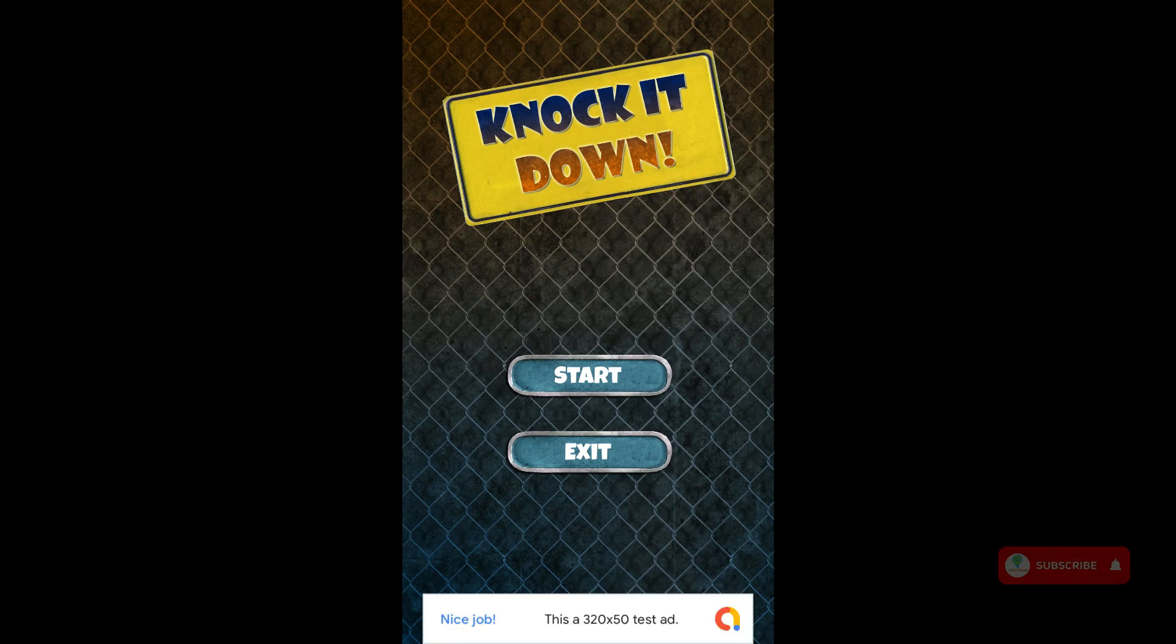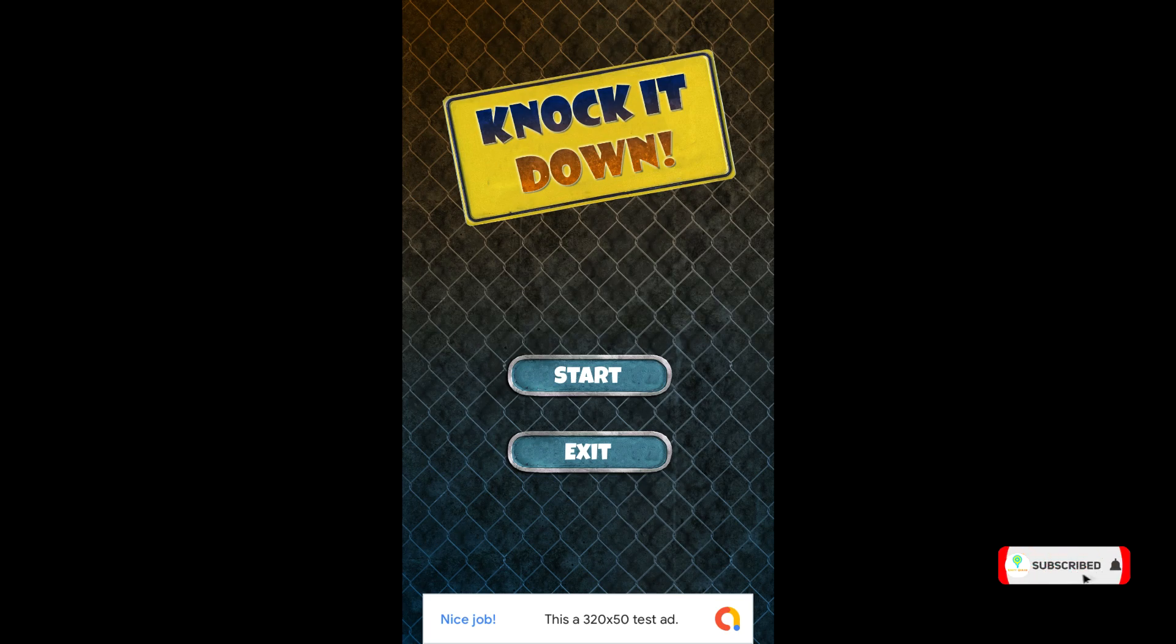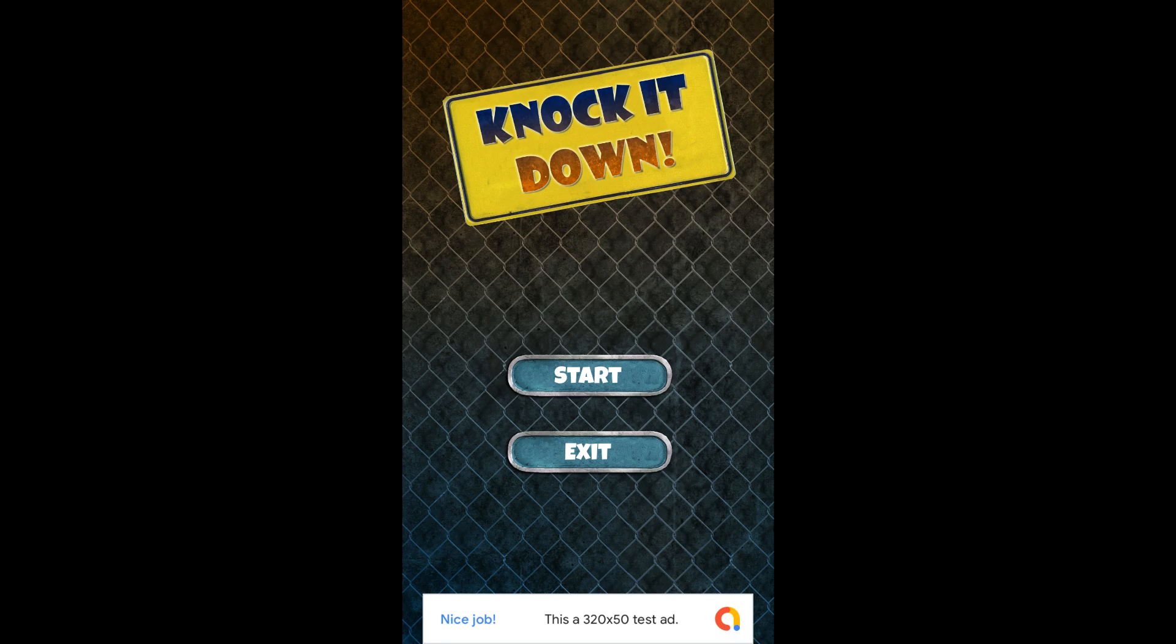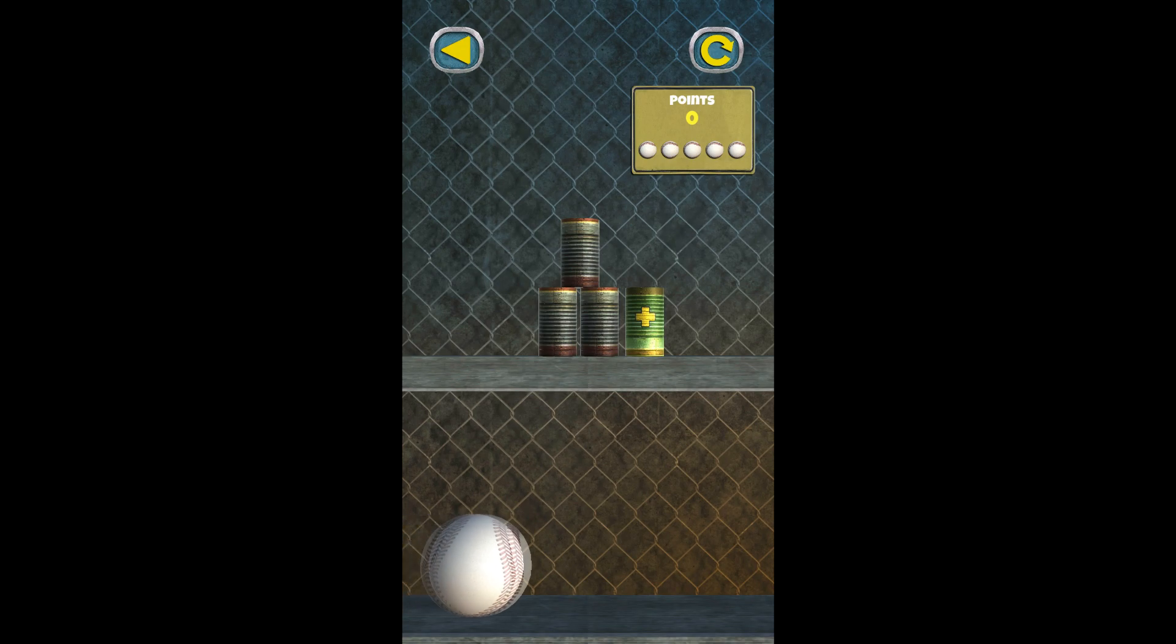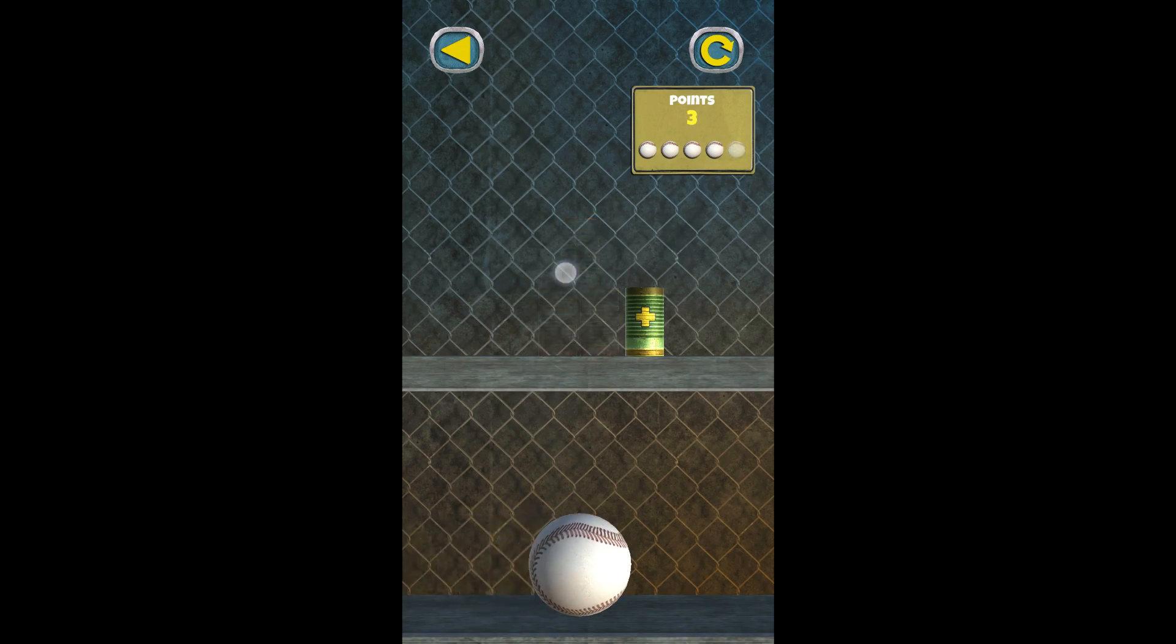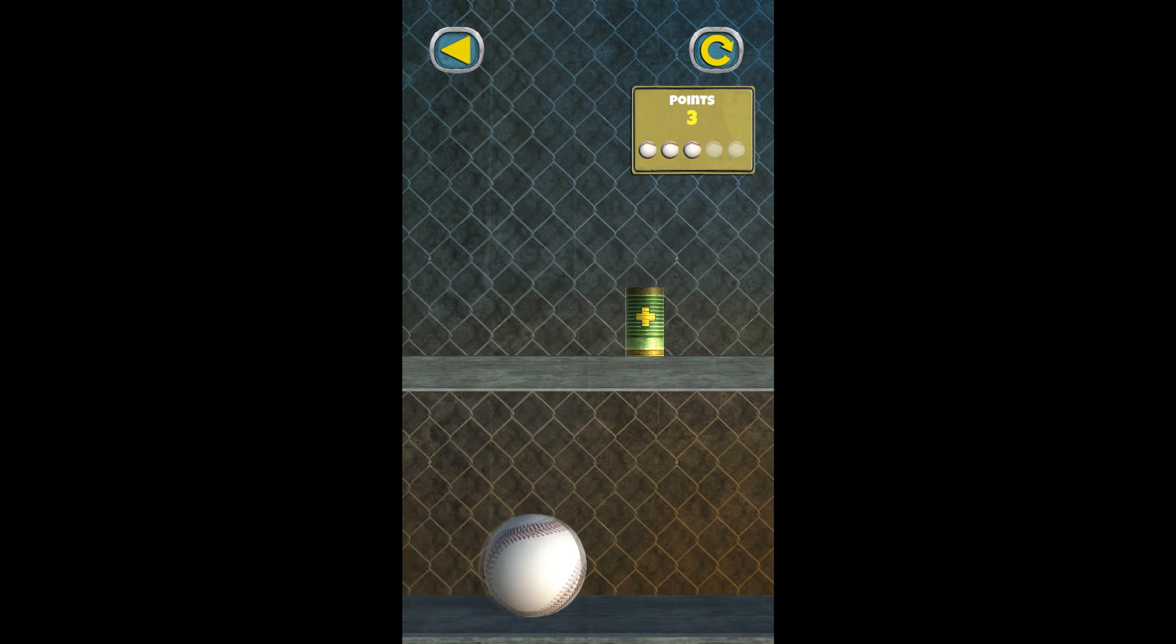Great. Now our banner ad has appeared. As you can see, this is a 320x50 test ad from ad mob. That's why I told you not to use your original ids. You will get the same feeling from this dummy ads like an actual ad. Let me start the game. And you see that our banner ad has disappeared. Let's go to game over panel and see if our full screen ad is visible or not.